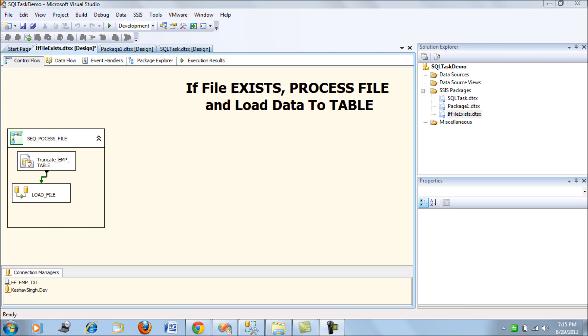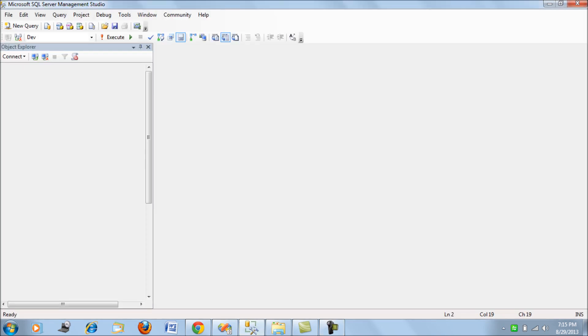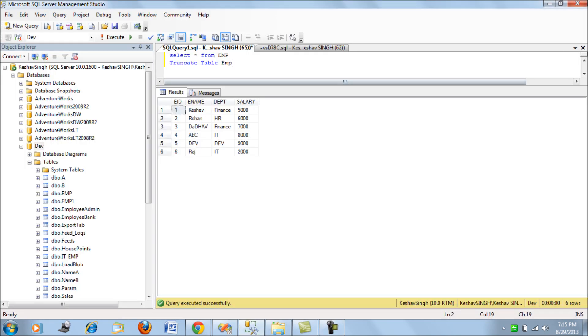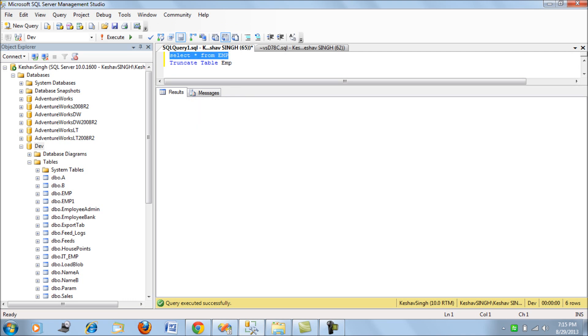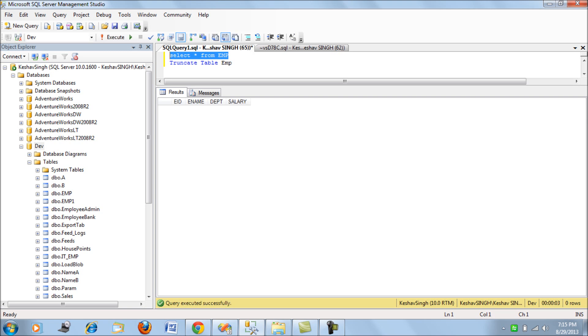So what I have here is a very simple SSIS package. What this does is it loads data into the employee table. If you see here, the employee table is something like this. It doesn't have any records as of now.